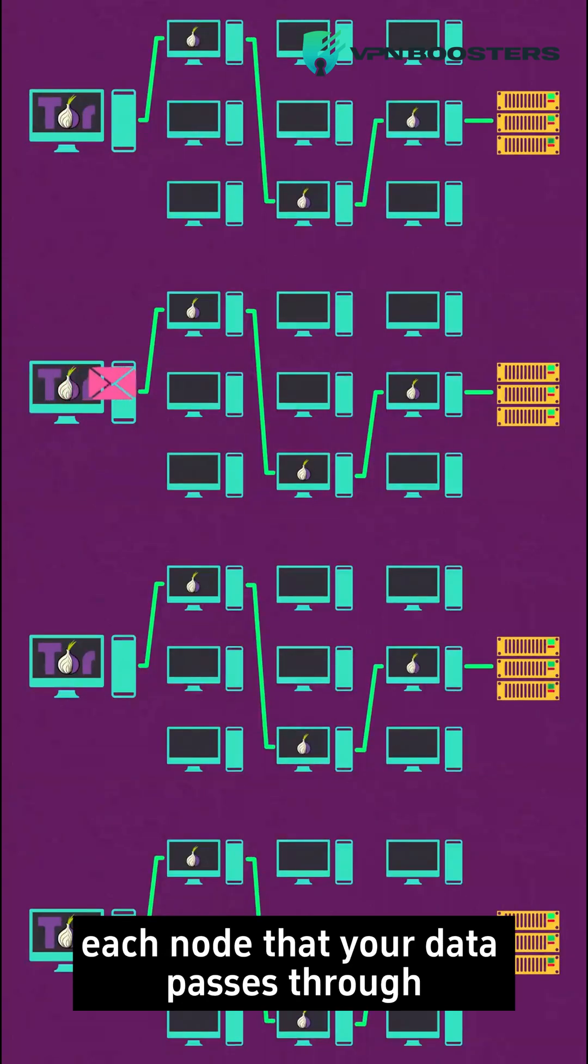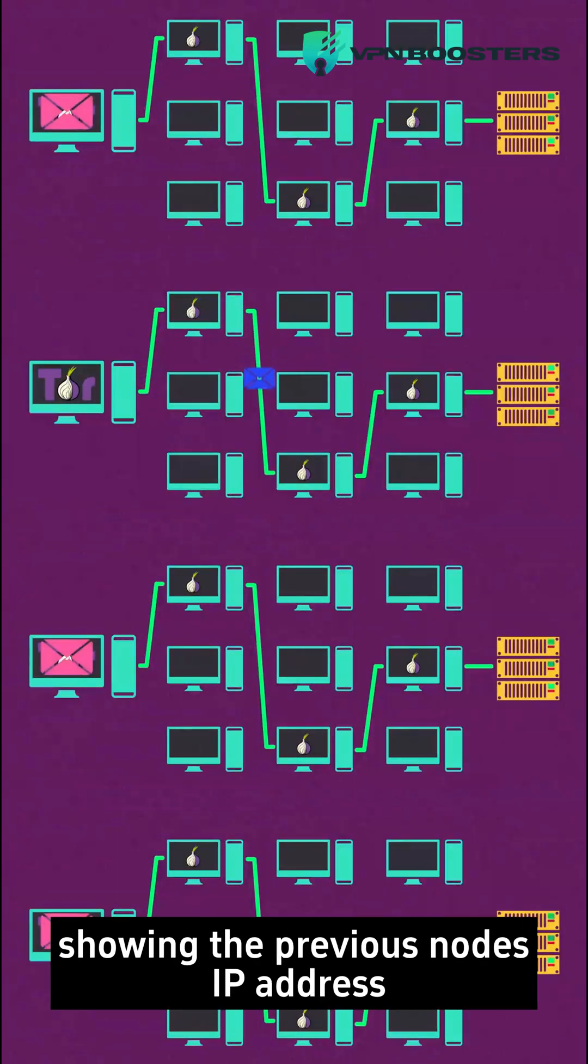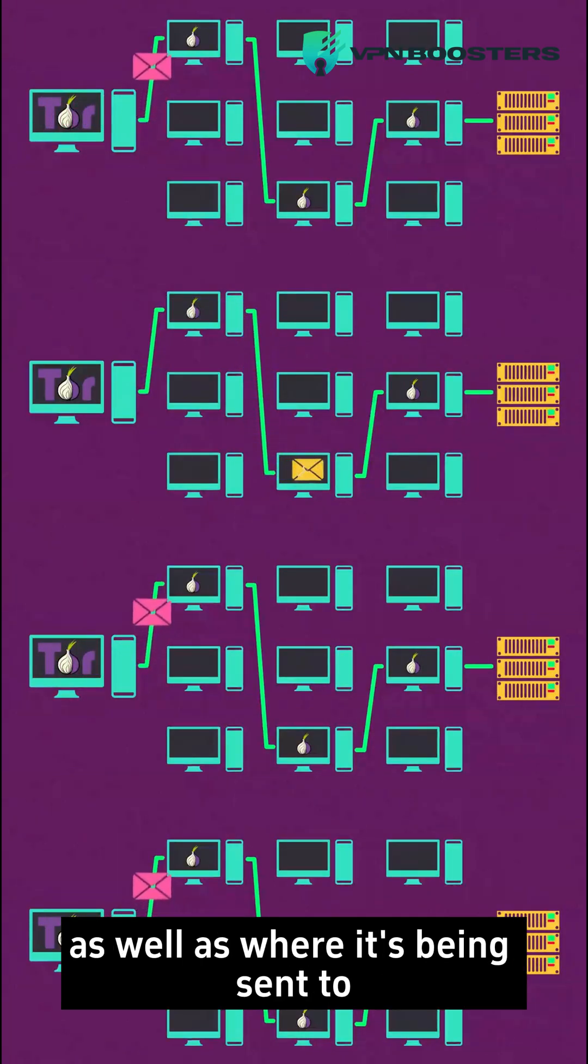Each node that your data passes through peels off another layer of encryption, showing the previous node's IP address as well as where it's being sent to.